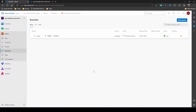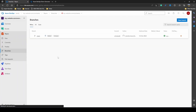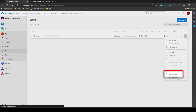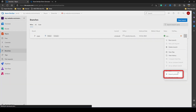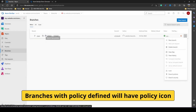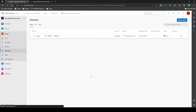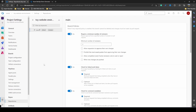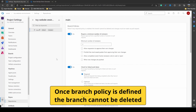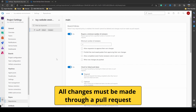To define a branch policy, we can click on the more options — the three dots on the right side — and select Branch Policies. If a branch policy is set for a branch, you can see that a policy icon is shown in front of the branch name. Once a branch policy is set, the branch cannot be deleted and all changes made to that branch must be made through a pull request.